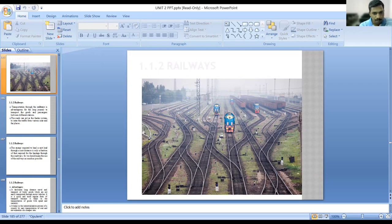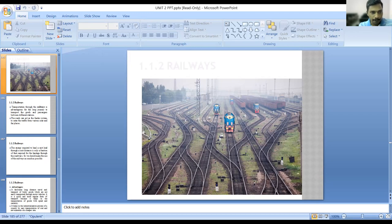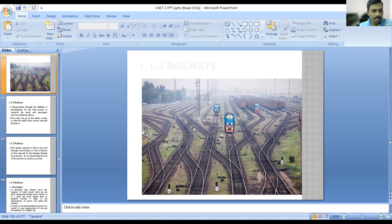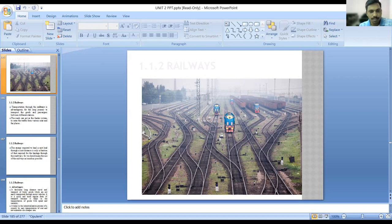The roads can act as a feeder system to capture traffic from various near and far places. The network of railway tracks is throughout the country, but door-to-door railway tracks are not available. So we can say whatever roads are there, through roads we are approaching towards the railway stations. The energy required to haul a unit load through a unit distance is only a fraction of that required for carriage through roadways, so we should make the best use of railways as much as possible.